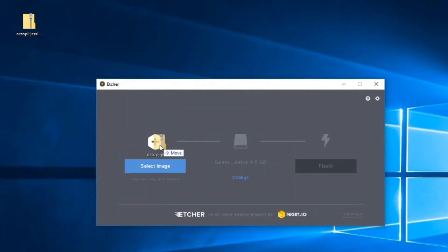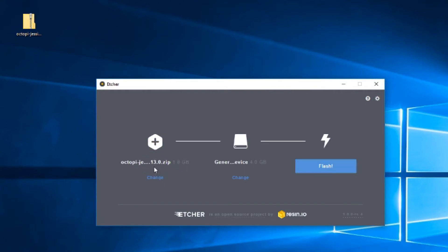There are many ways to flash a microSD card with OctoPi. In this case, I installed Etcher and simply dragged the zip file to the Etcher UI and pressed flash.